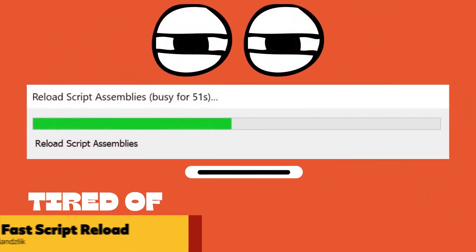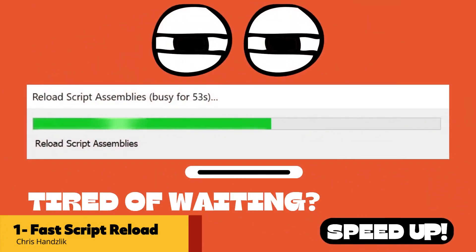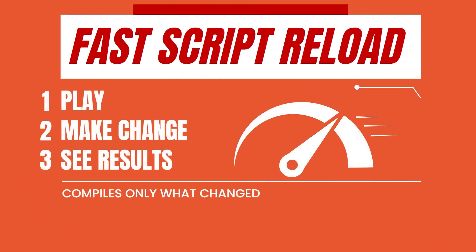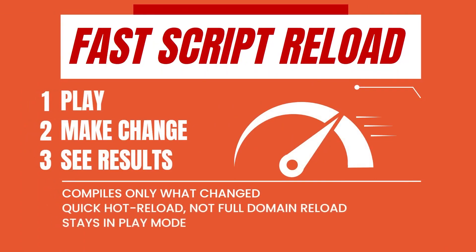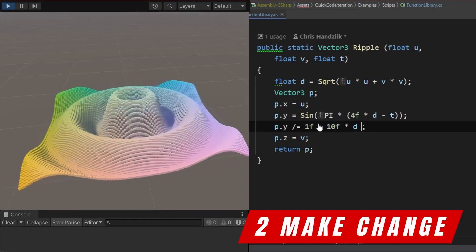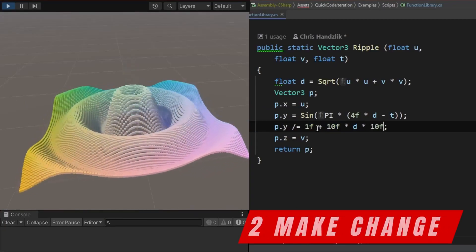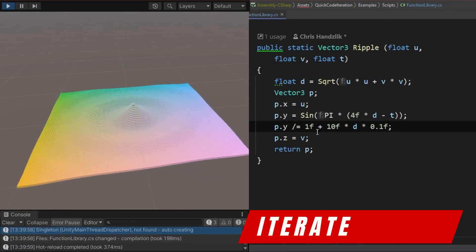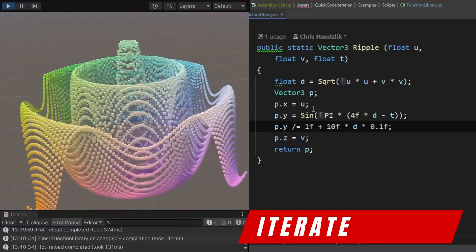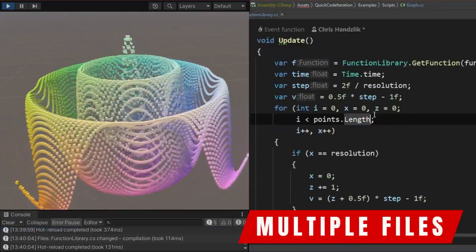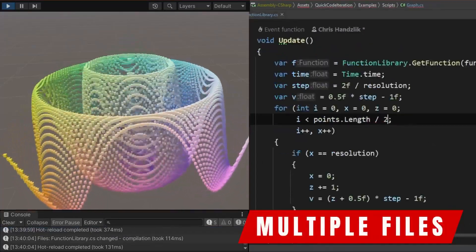Are you tired of waiting and you want to speed up the development process? Then the Fast Script Reload asset is the best tool for you. You can play your game and make changes instantly via code and see the results immediately in the scene without wasting any time at all.